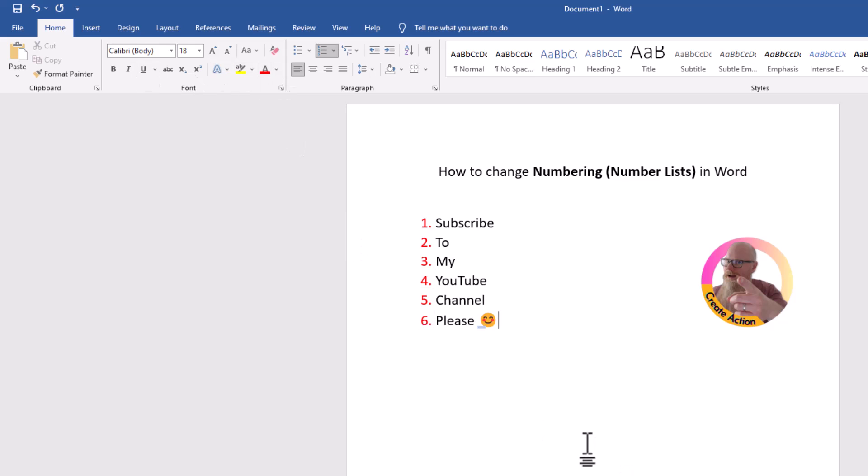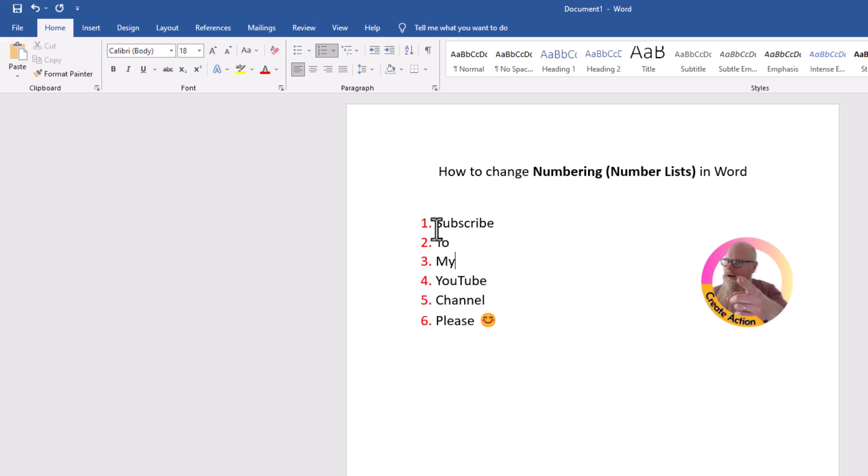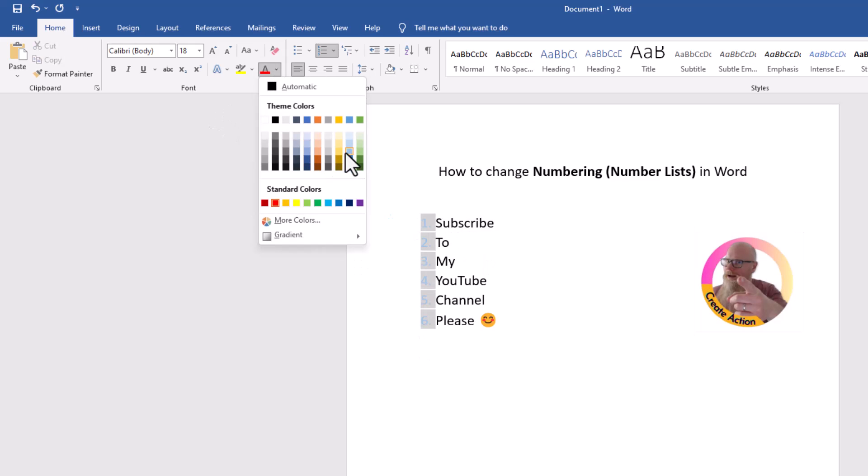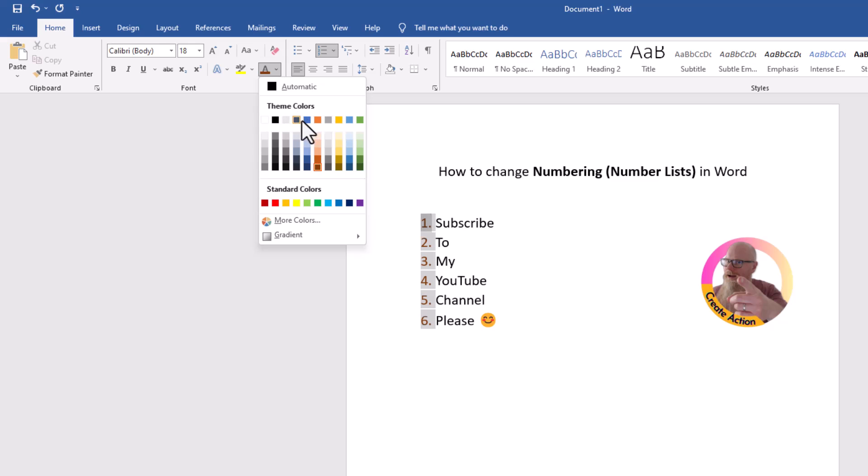So once again, you're clicking on the number, not the words. So do not click on the words. Just a single click on the numbers. Choose the color that you want. Click away from it, and the color has been changed.